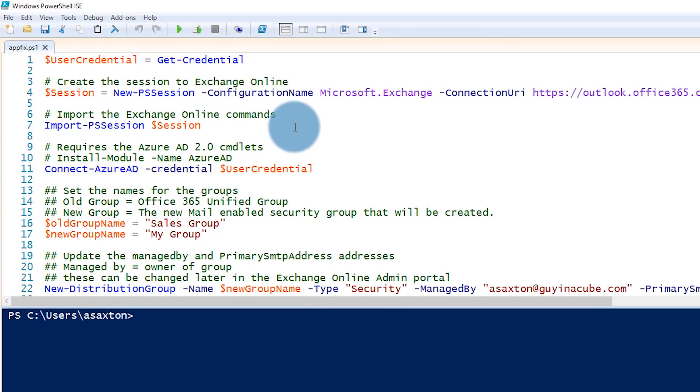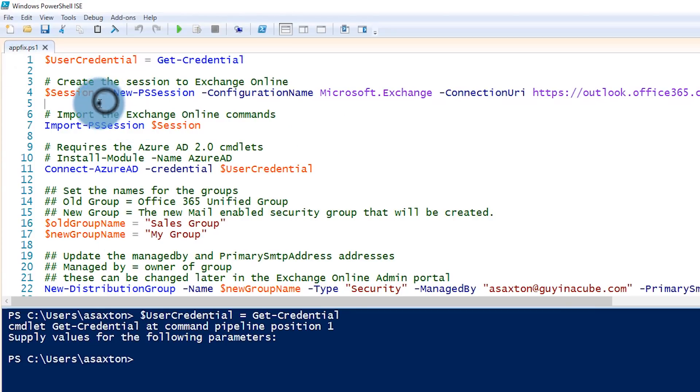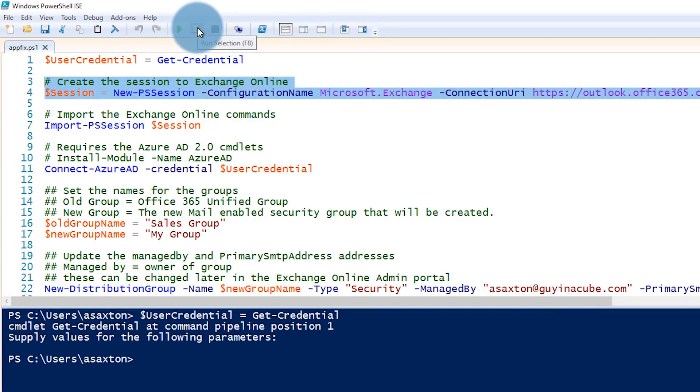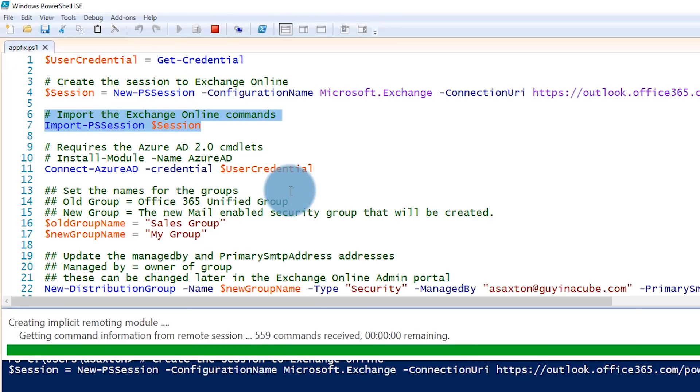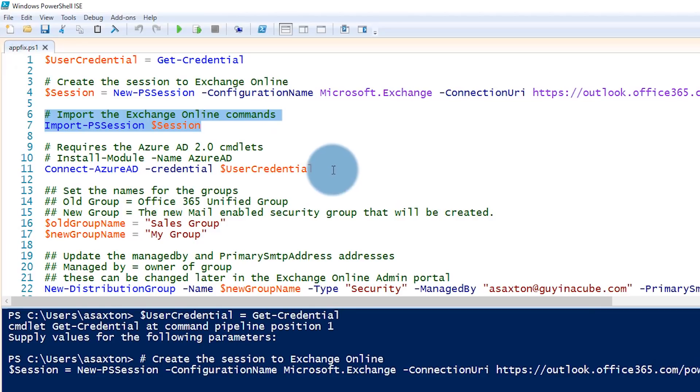So now let's go back and look at what this script is actually doing. We're going to get our credentials, and that will come back pretty quickly. The next thing is we're going to create an actual session — this is how you get the Exchange cmdlets to create the mail-enabled security group. I've got this script up on GitHub with a link in the description below. We'll run the session piece, then import that session, which brings those commands locally for us to use. Then we connect to Azure AD. We're just prepping the session so we can use all the commands we need.